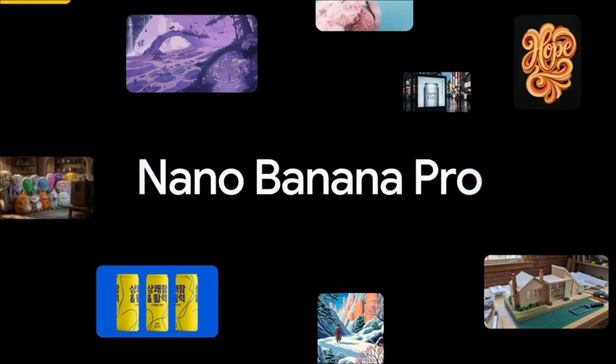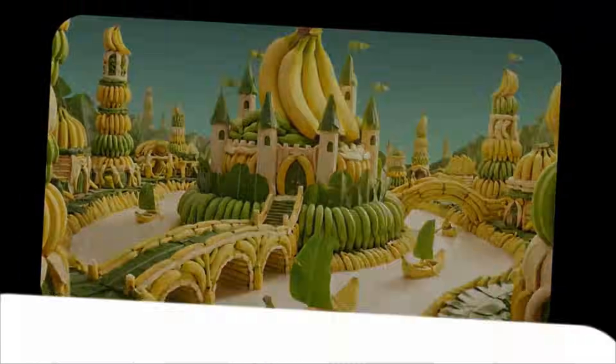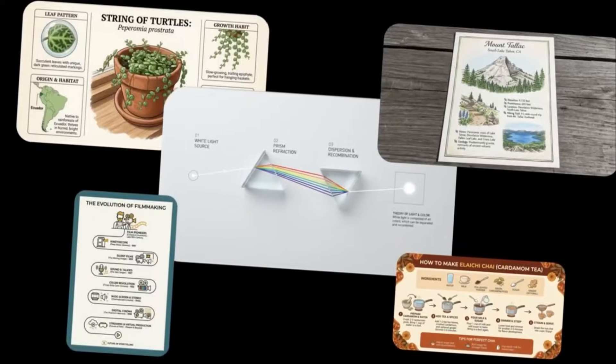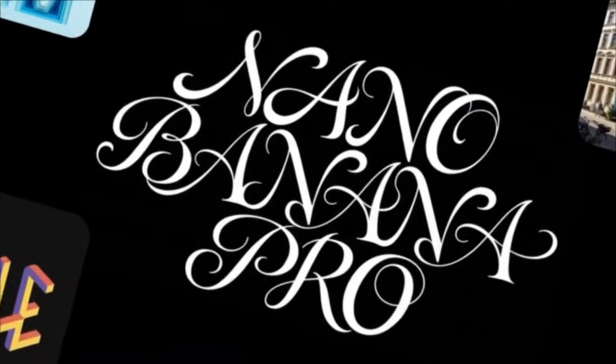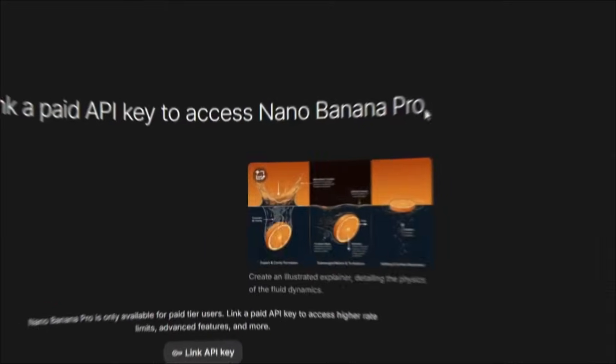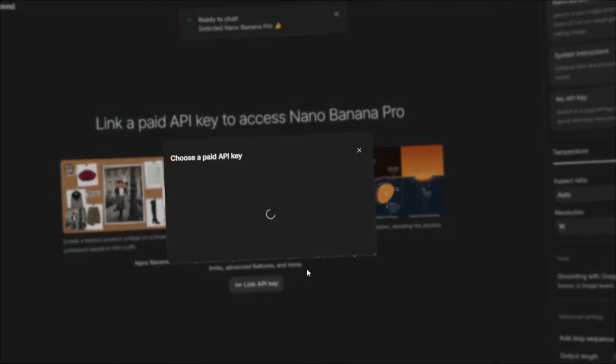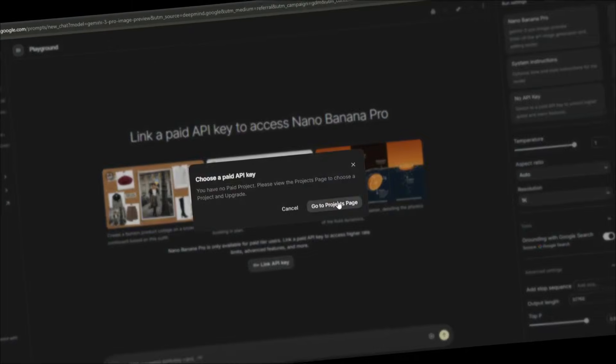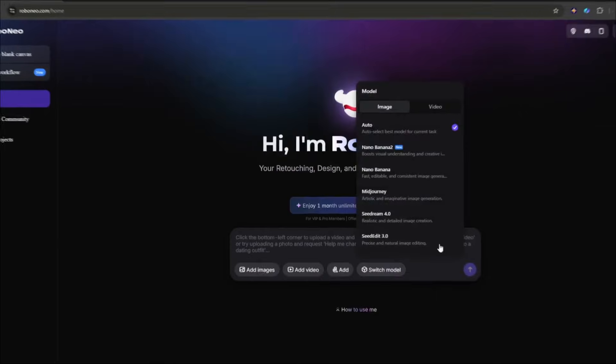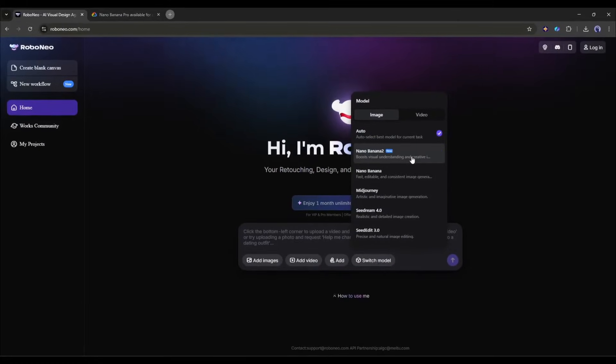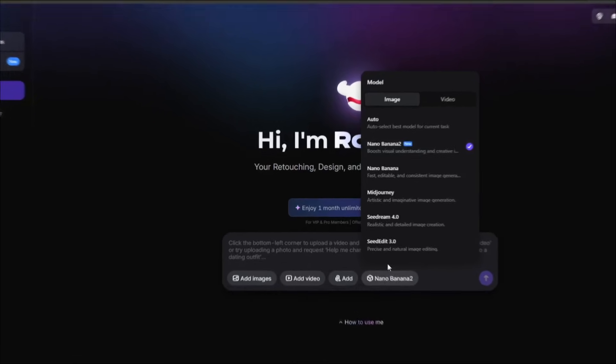Google Nano Banana Pro just dropped, and it's absolutely crushing it with text rendering, multi-image fusion, and insane creative control. But here is the kicker. You don't need to worry about the Gemini Pro restriction or wrestling with API keys, credit systems, and multiple platforms.